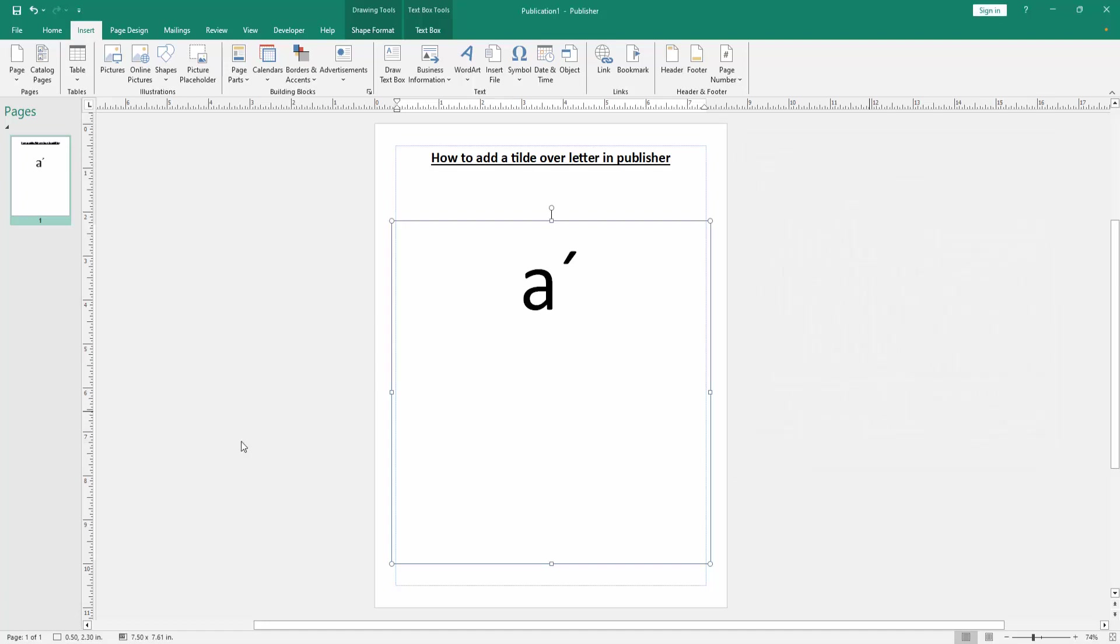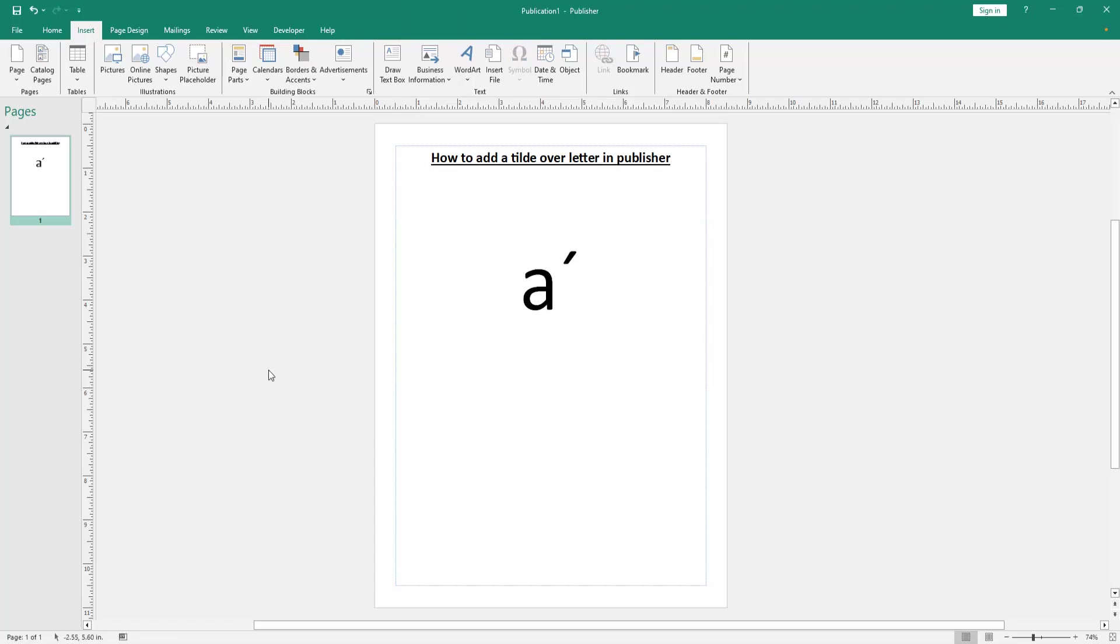Now we can see we added a tilde over a letter in Publisher document very easily. I hope you enjoyed the video. Please like, comment, share, and subscribe to my channel. Thanks for watching.